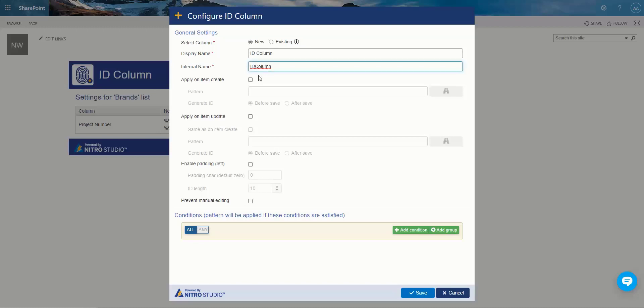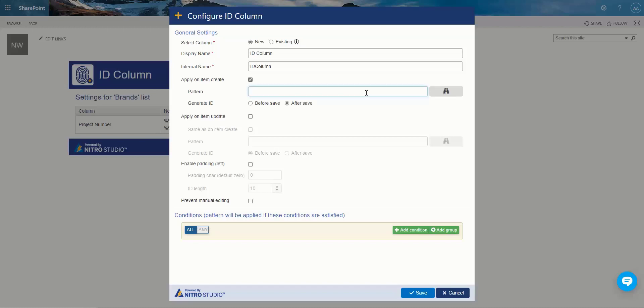You can apply the ID column on item creation or you can do item is updated or both. We're going to select item create and we're going to choose after save. This is important because if we're using the ID value within the context of this pattern, you're going to want to make sure that ID exists. If it is not created yet, this ID field does not exist and it won't give you the proper information. So we want to do after save for that one.